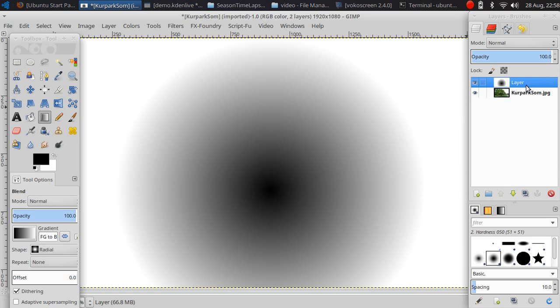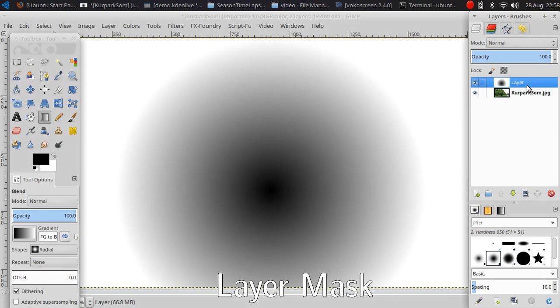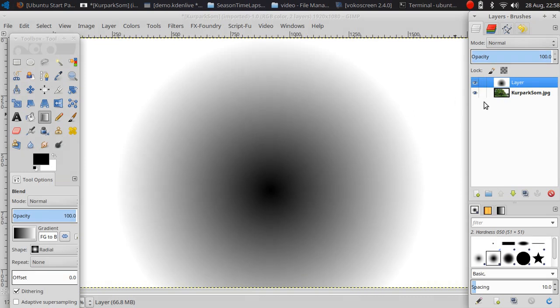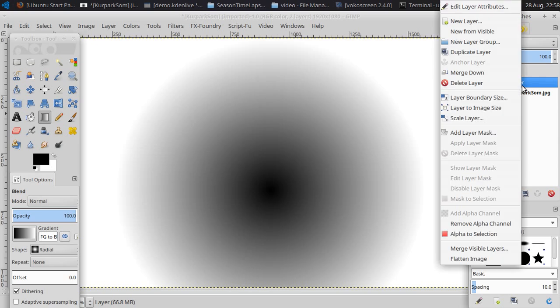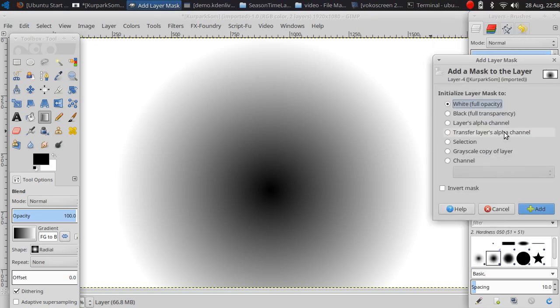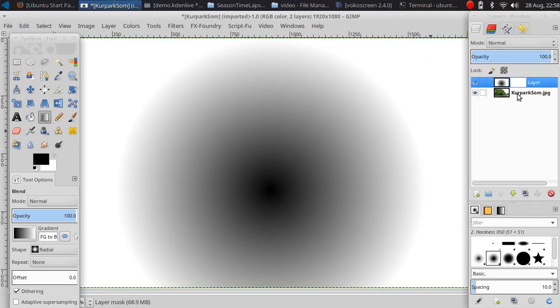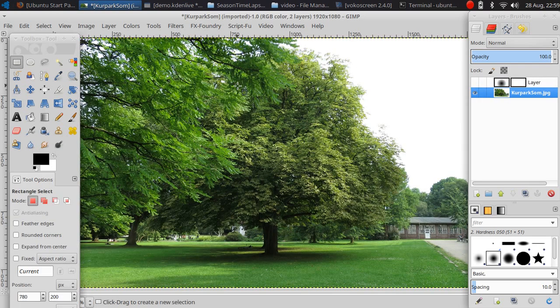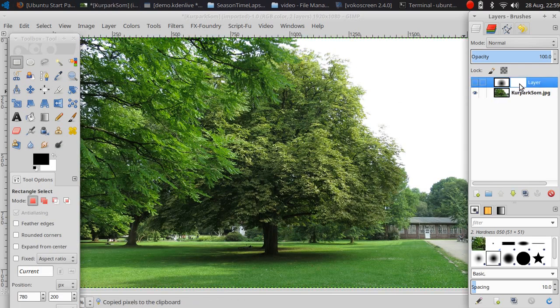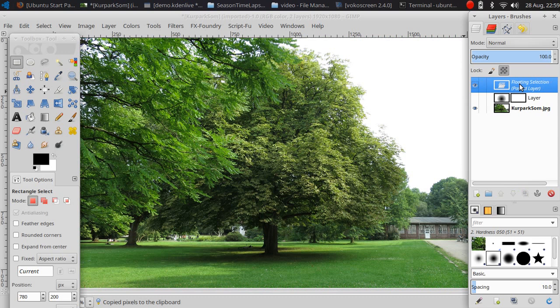What I also need is a layer mask to have the shape of the tree. Now I'm going to add a layer mask and copy the image and paste it on the layer mask.